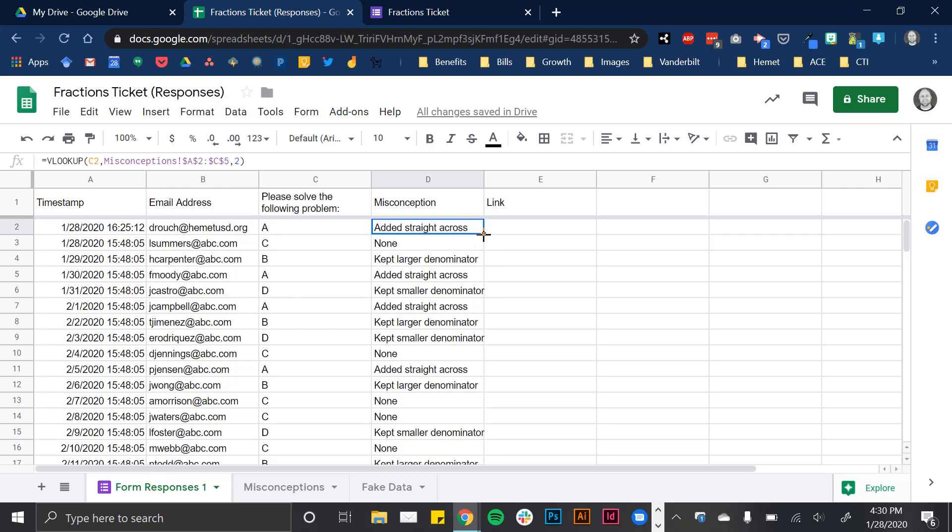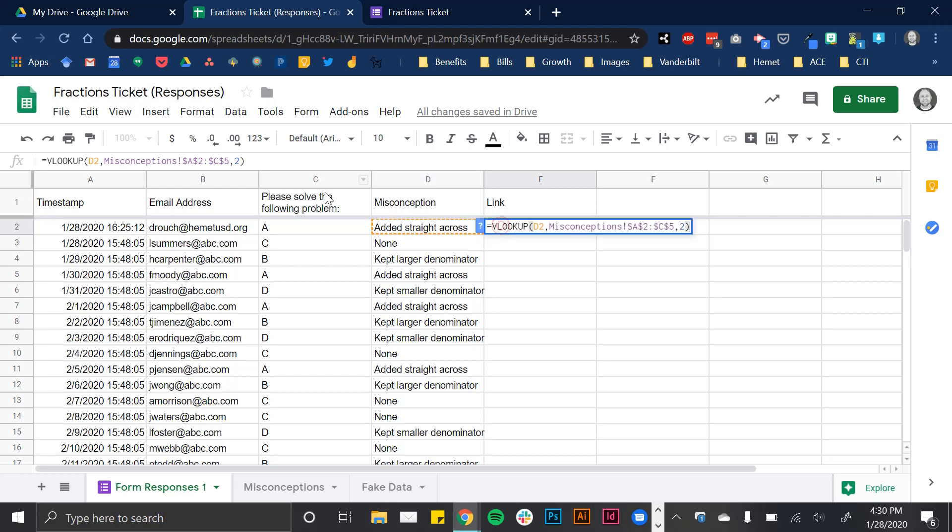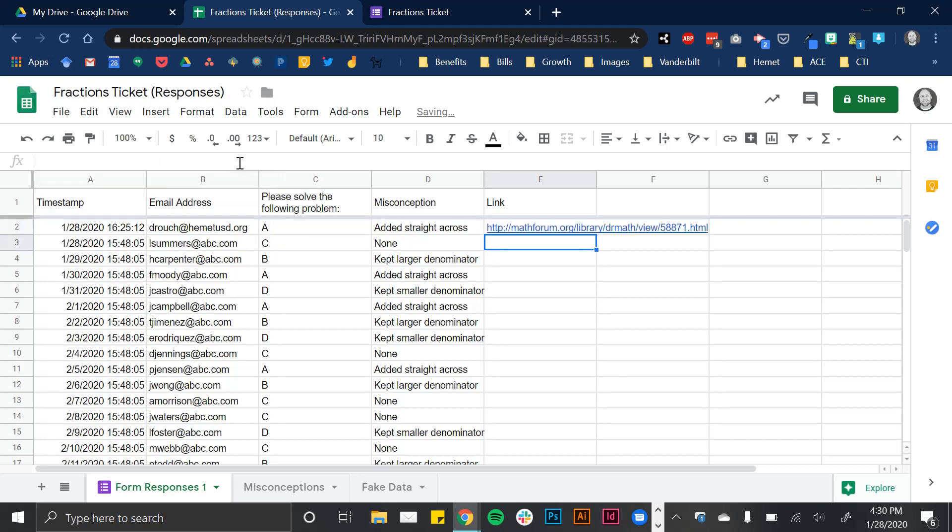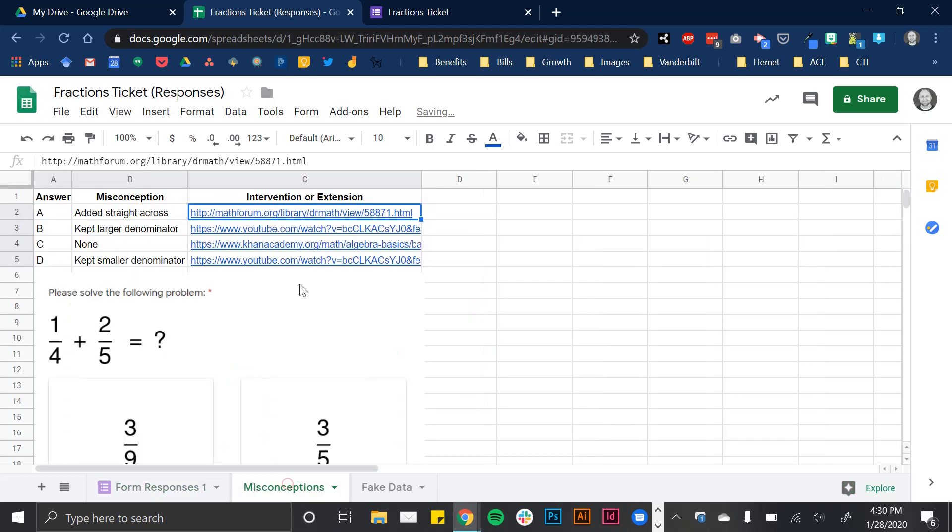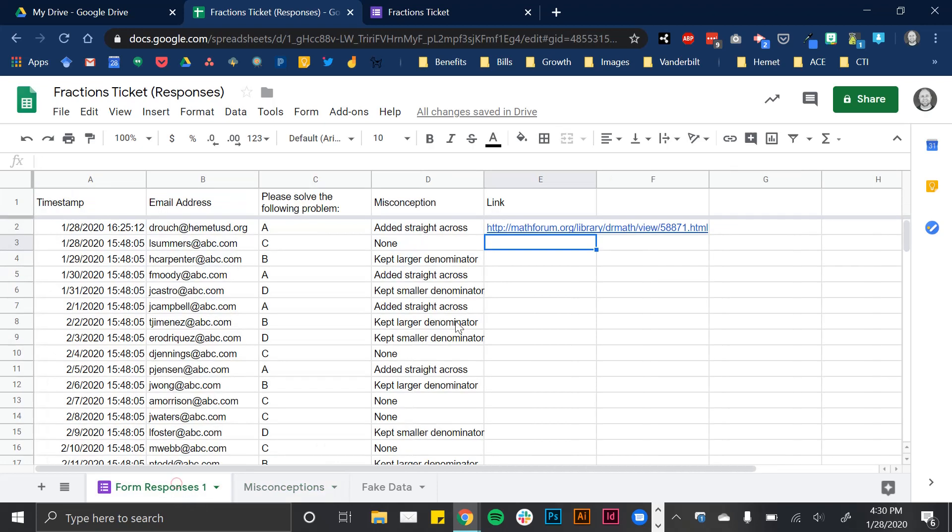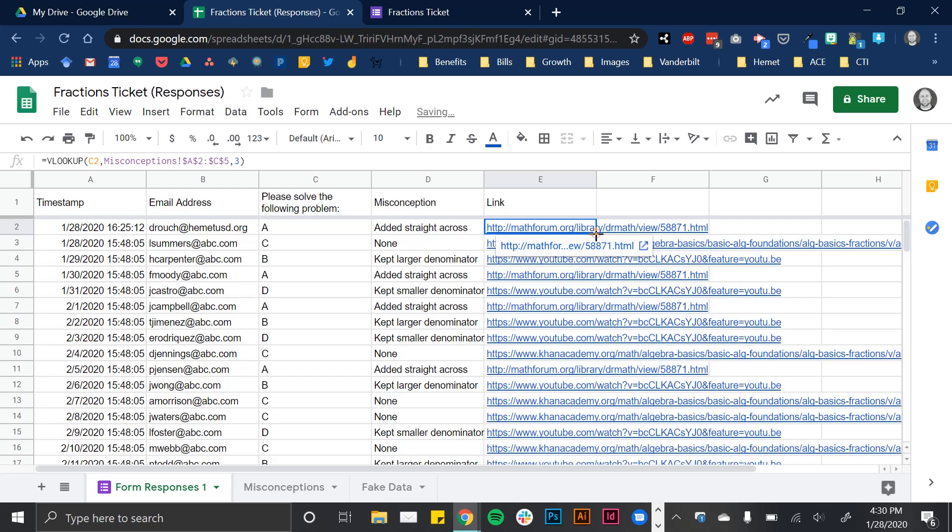I can take this handle and now move it to the side. Notice, though, what changed, these are the exact same formula except for my C2 turns into a D2. I still wanted to search based on that answer. So I'm still going to search based on C2. The only thing that I'm changing is I'm not taking the second column in my data. Now I'm taking the third because, remember, those links to those activities were in the third column of that range that I had.